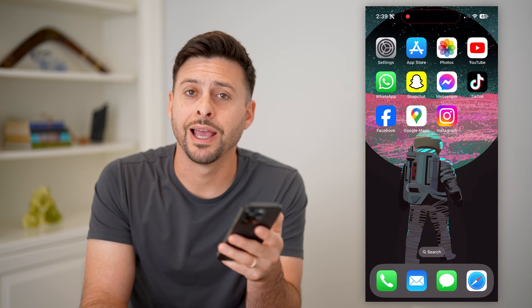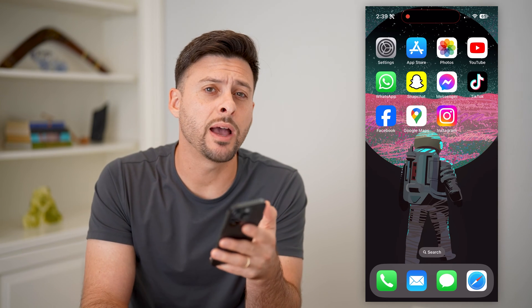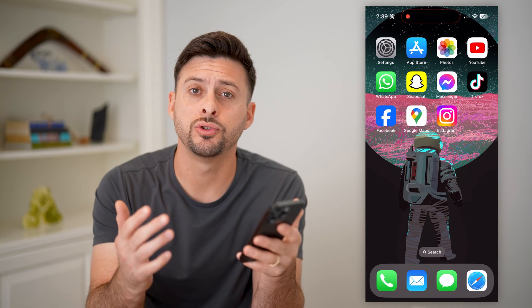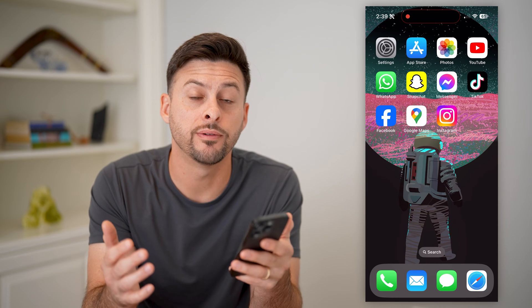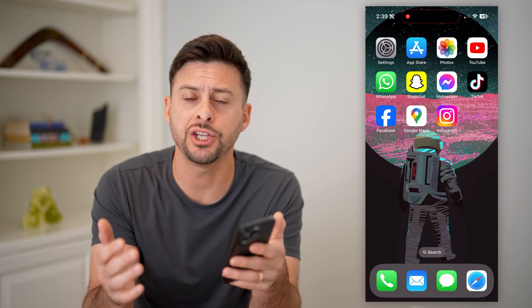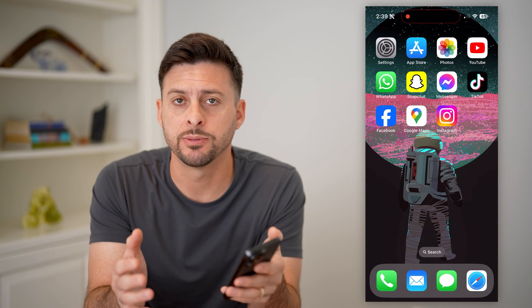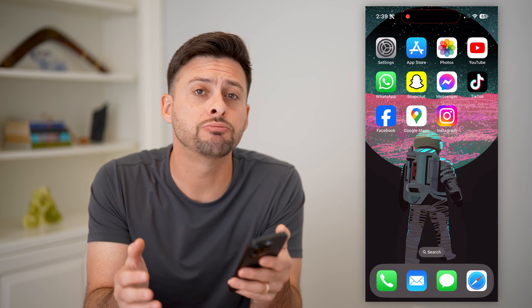Hey guys, Trevor here, and in this video I'm going to show you how to create a QR code for a location in Google Maps. It's pretty quick and easy, so let's jump right in.